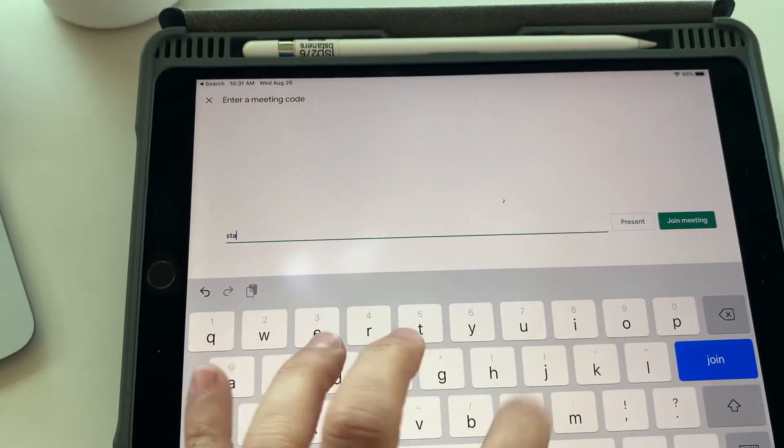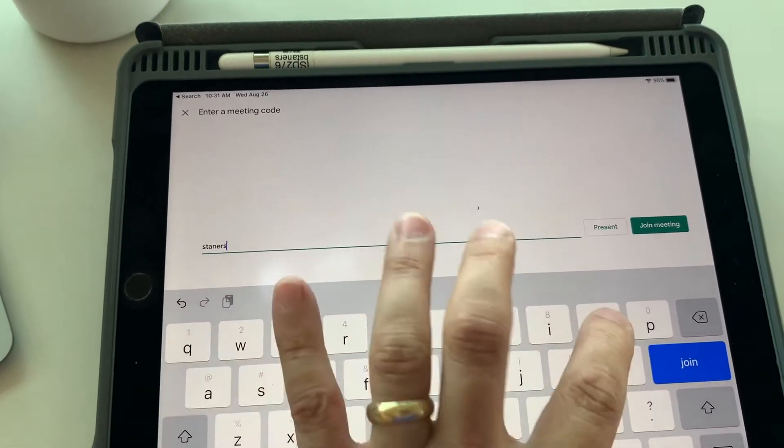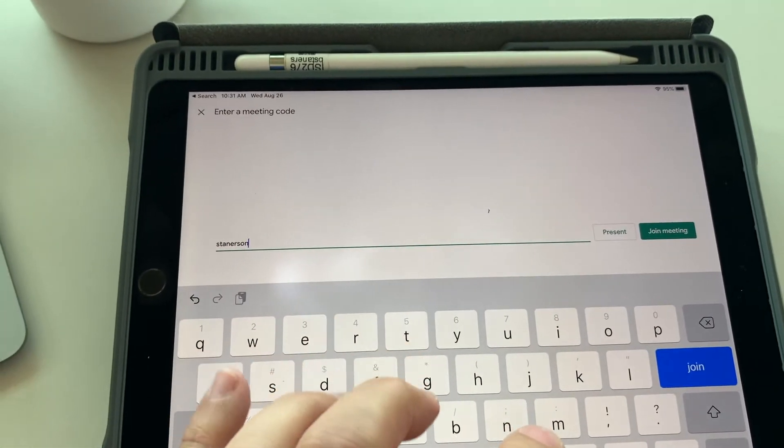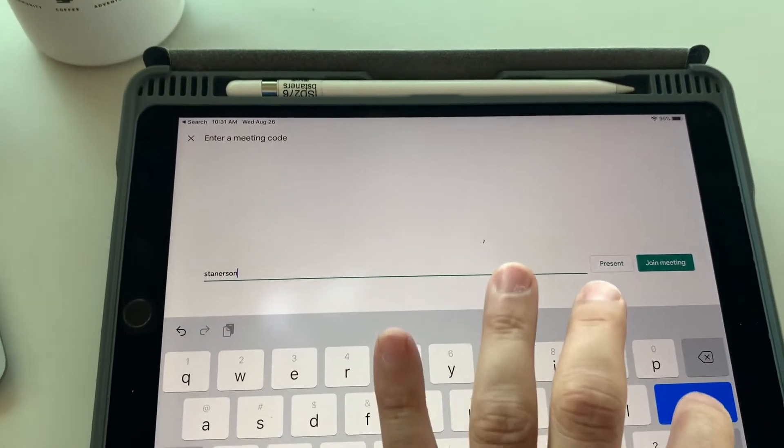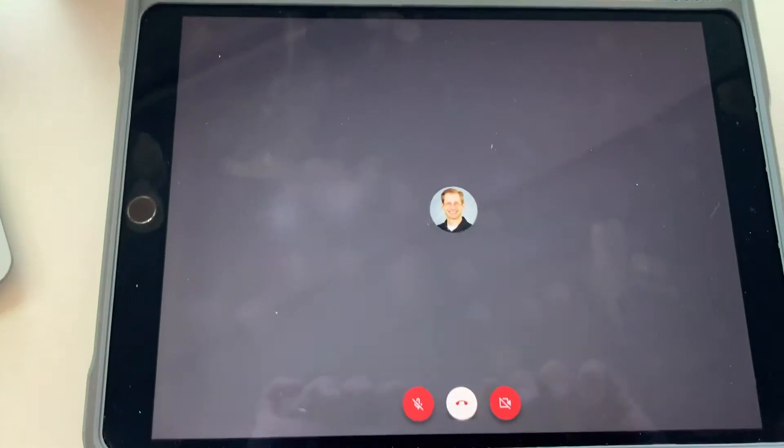So I'm going to use the meeting code that I used on my computer. I'm going to join that.